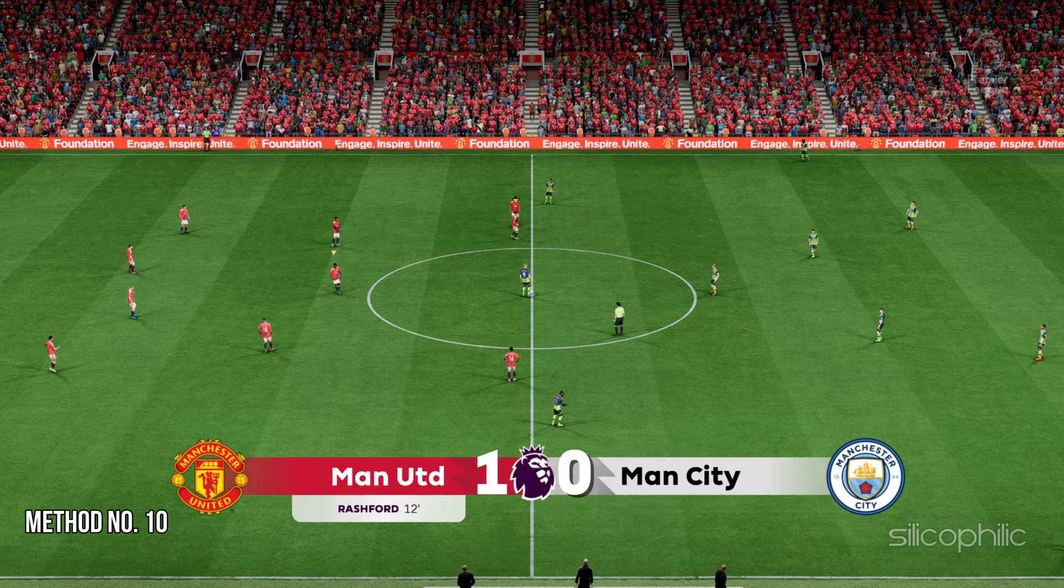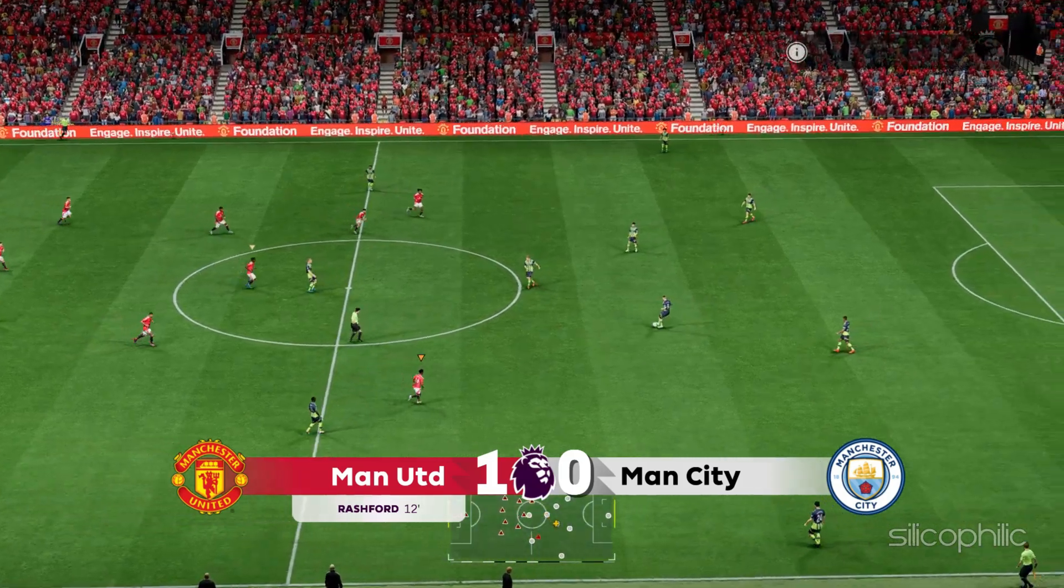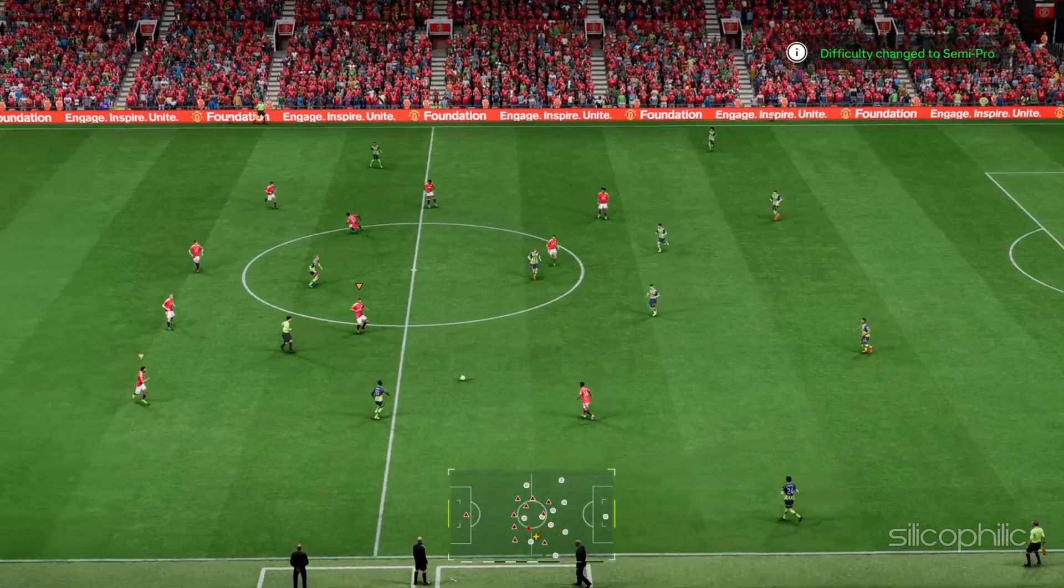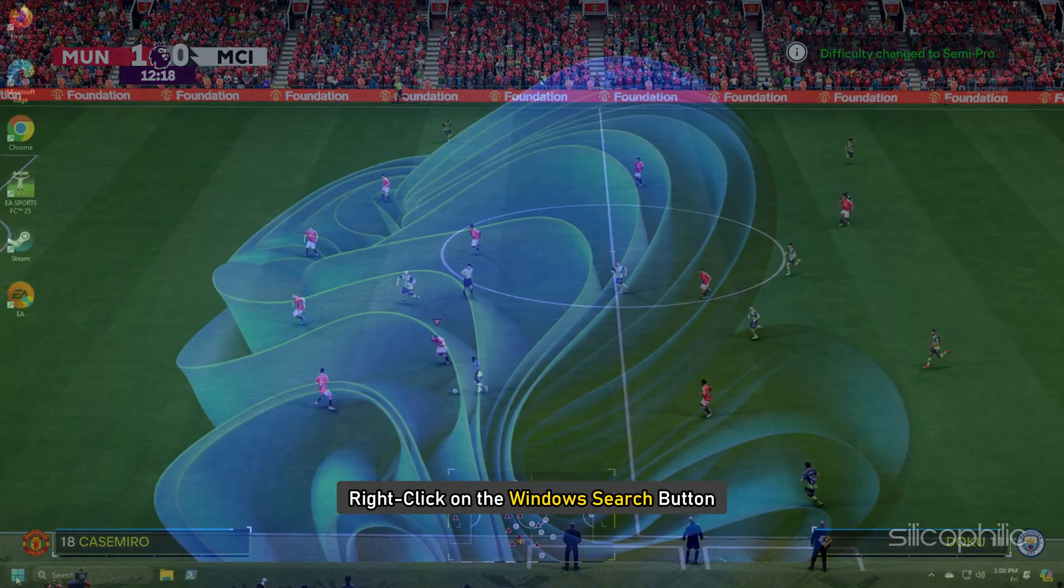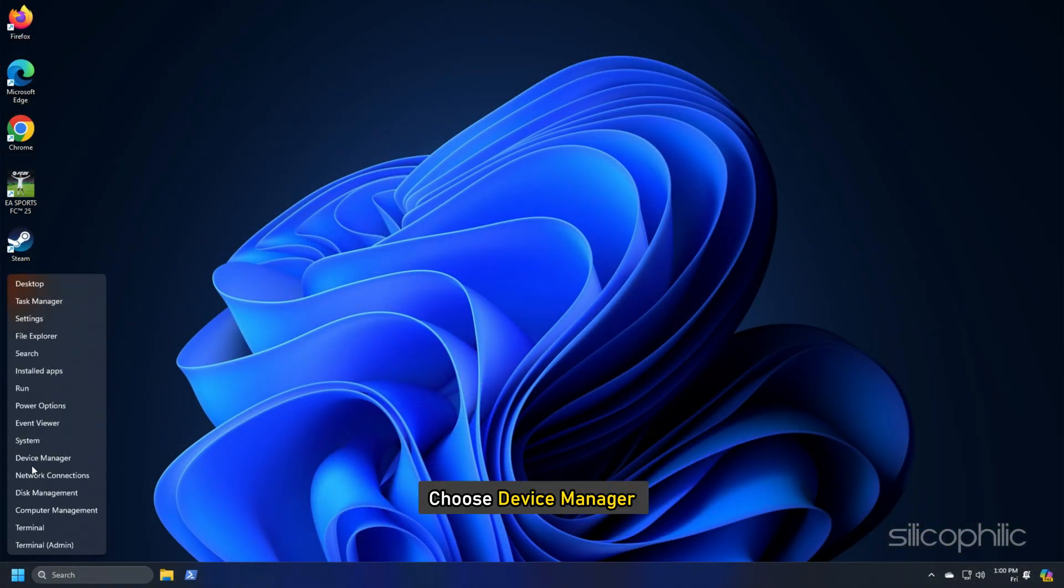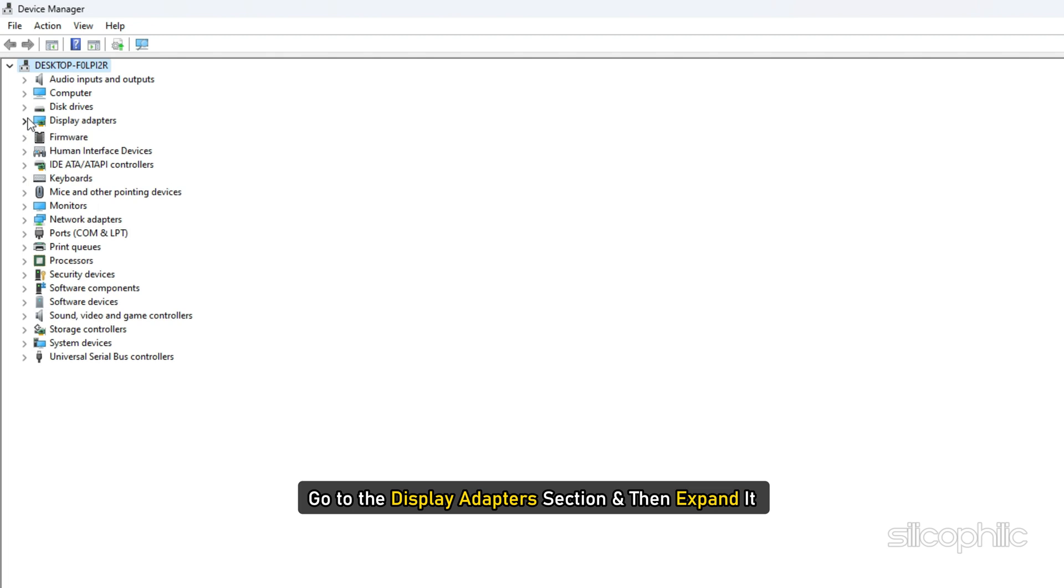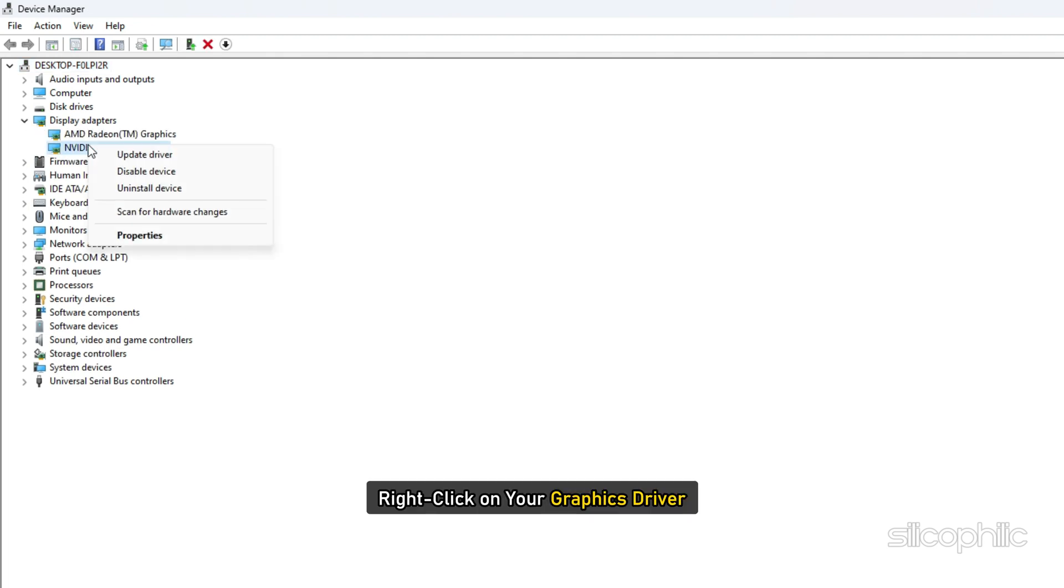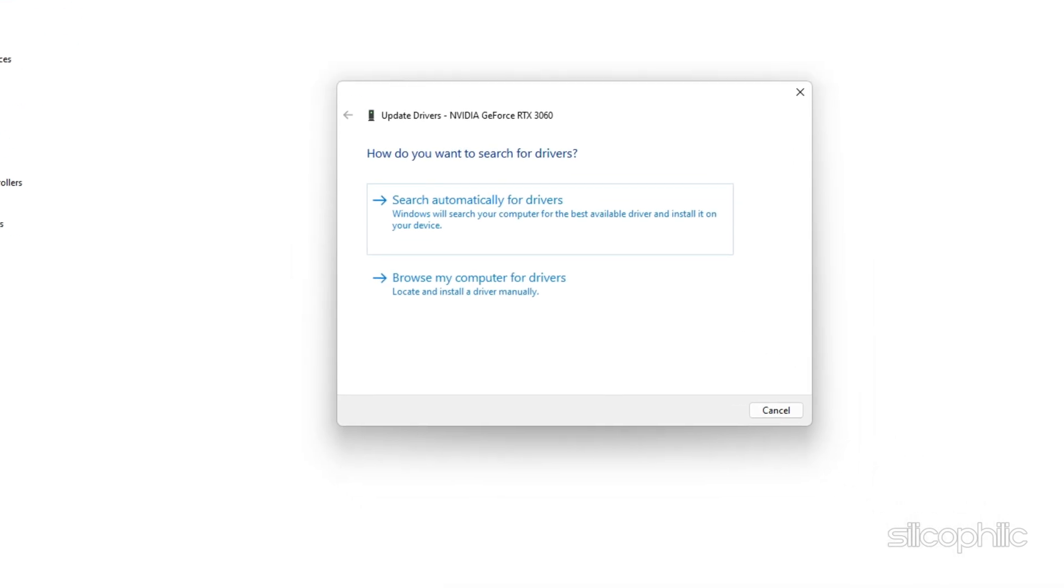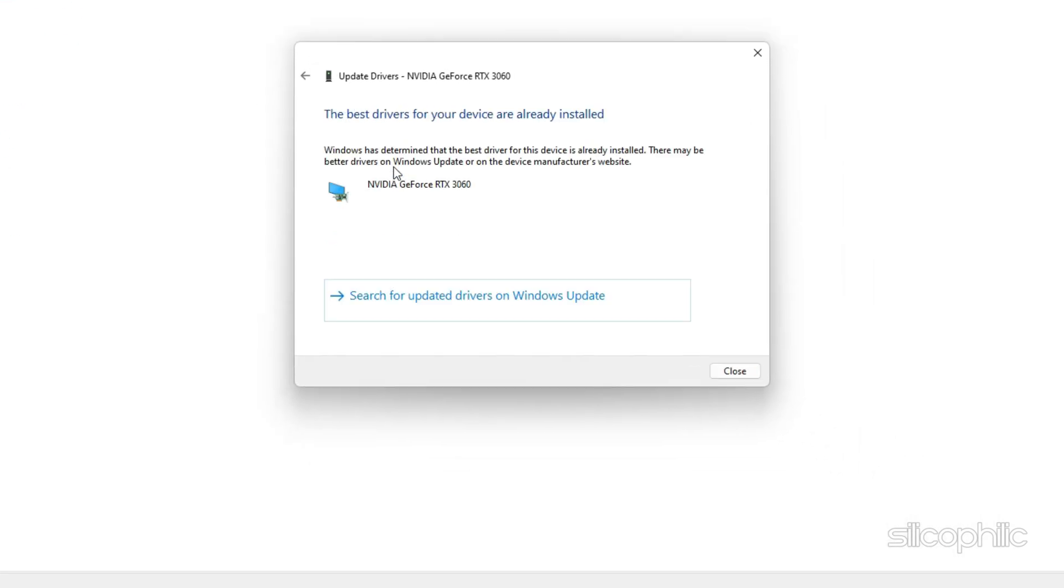Method 10: Update the graphics drivers. The next thing you should do is troubleshoot your graphics drivers. Right click on the Windows search button and choose device manager. Go to the display adapter section and then expand it. Right click on your graphics driver, select the update driver option, click on the search automatically for drivers option and follow the instructions provided on screen to download and install the latest driver.